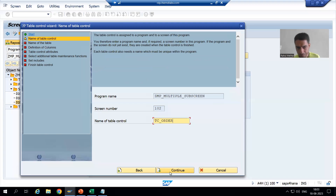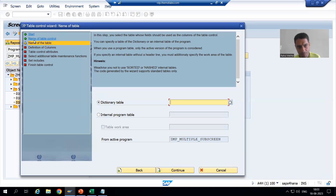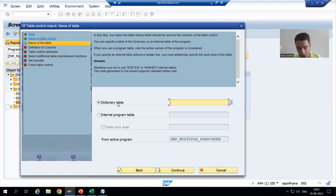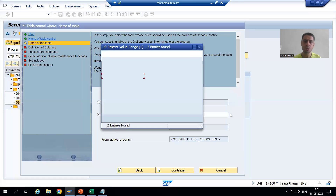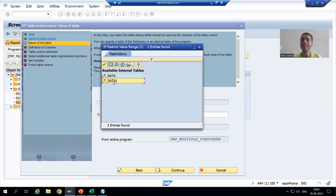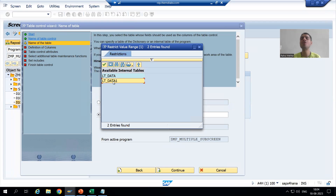I will go for continue. The second step has also converted to green color. Now we have two radio buttons: dictionary table or internal program table. Since we declared the internal table, we will go for the second radio button. I will go to F4 help and choose the internal table for the item details. Please choose the correct internal table because if you choose the wrong one and the table control is generated, it is very difficult to redo it.